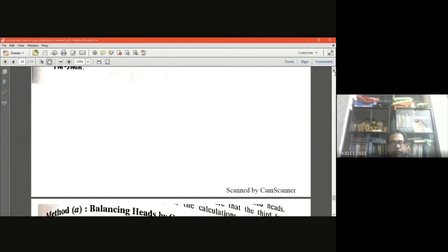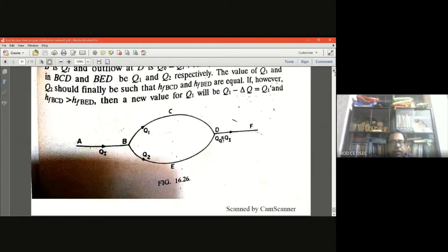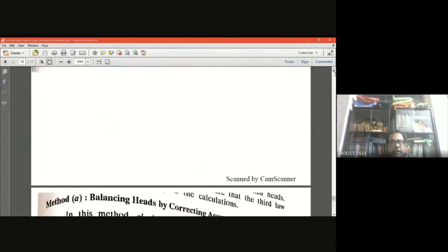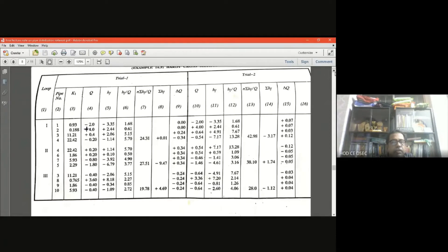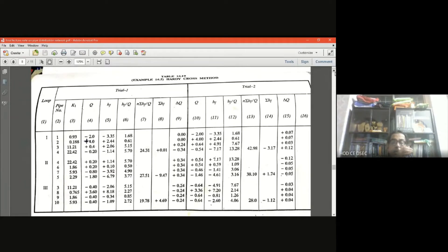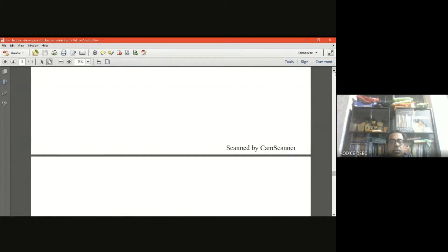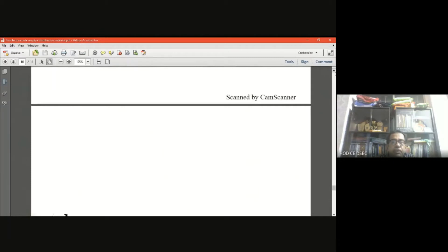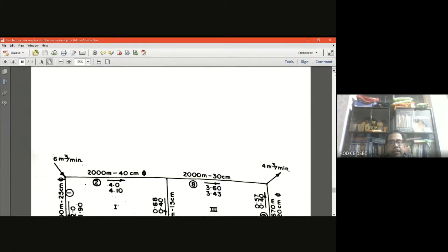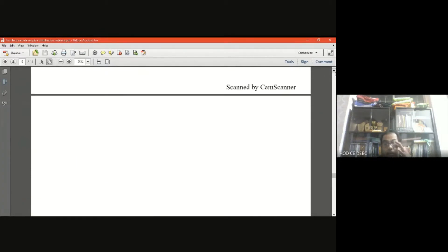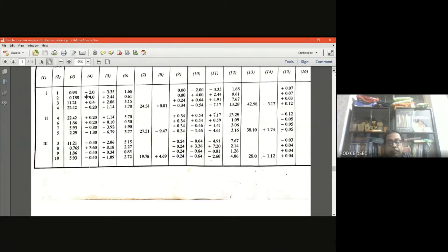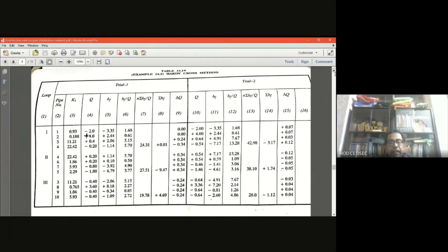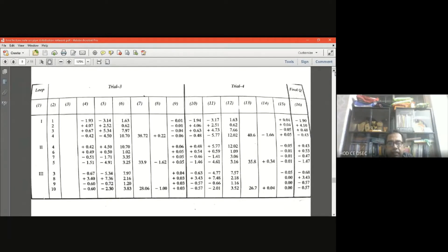Now we proceed to the tabular form for the trial-and-error method. Four trials have been performed — trial one, trial two, trial three, trial four. Generally the iteration process requires four to five trials to get the exact flow value. Table one contains trials one and two, and the next table contains trials three and four, ending the calculation.